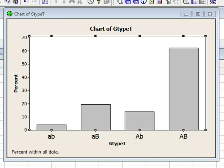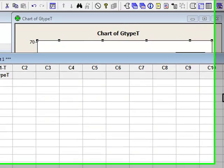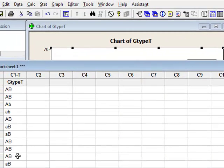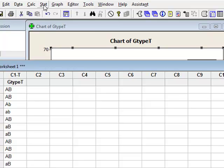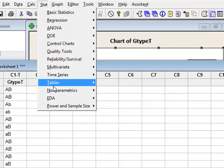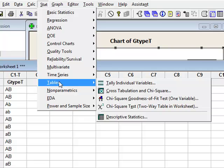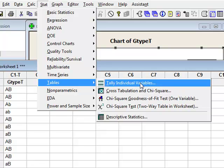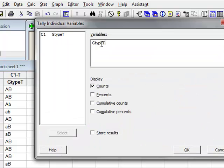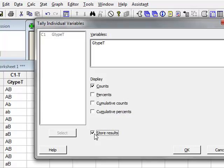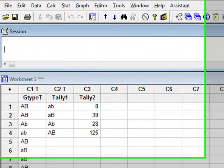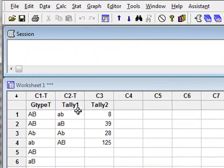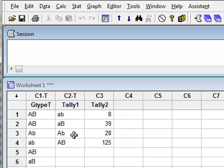We can also choose to display this data in other ways. For example, we could count the number of observations in each particular category. We go to Stat, Tables, Tally Individual Variables. We will select our variable. We wish to display the counts and we wish to store the results. If we press OK, the analysis has for each separate category counted the numbers of individual observations.